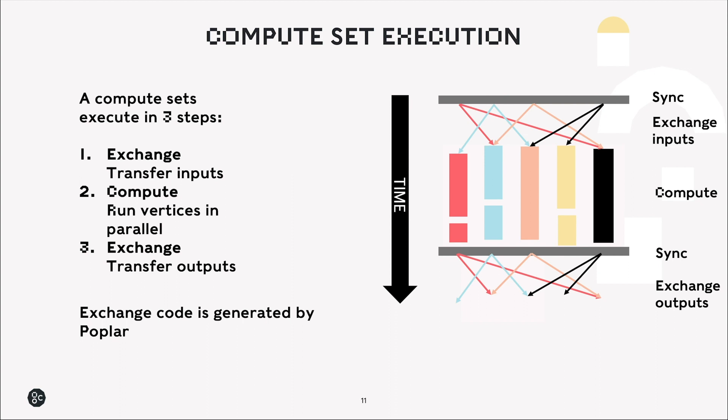In between these stages there's what we call a sync. So a sync is where all of the threads synchronize together to make sure that they've all finished before performing the next stage. And all of this exchange code is generated in the background by poplar.